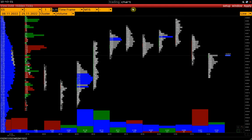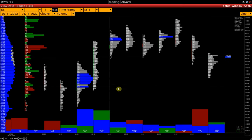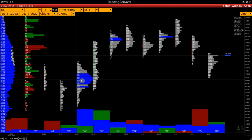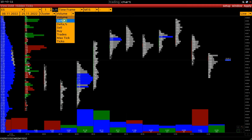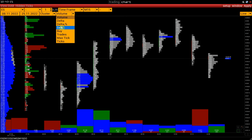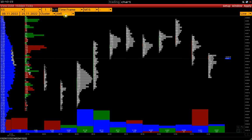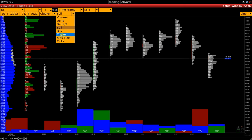In this case, we display volume in the clusters. Also, we can show delta, delta percent clusters. Sell buy — another name of bid ask — can also be displayed. Trades is the number of trades at each price.